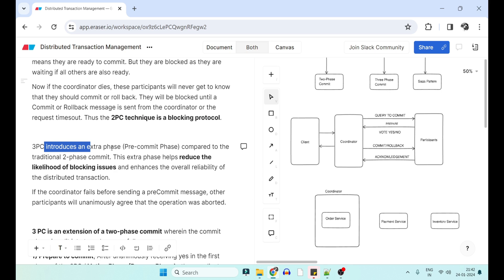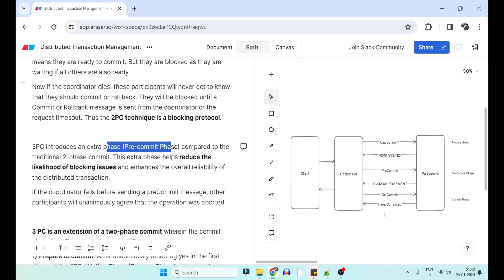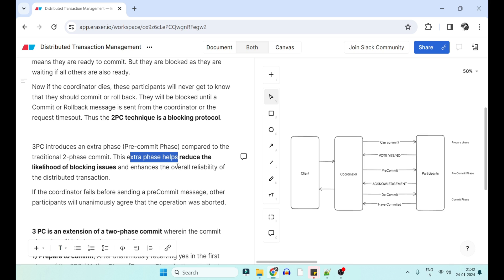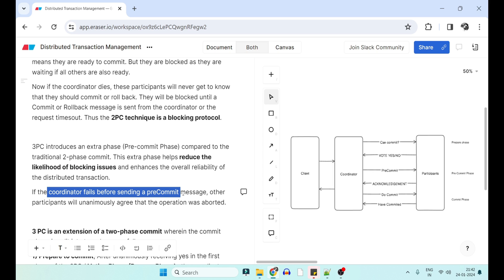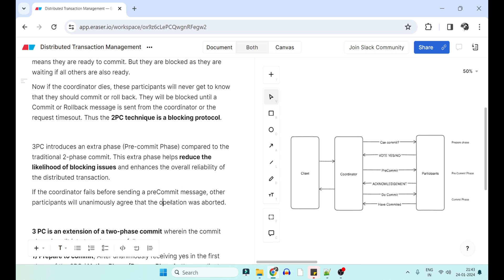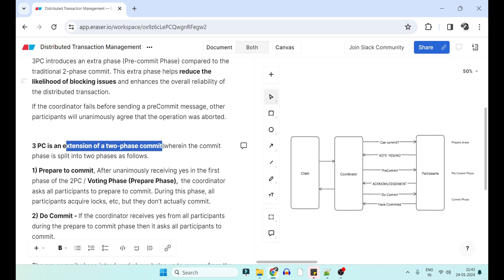3PC was introduced with an extra phase in the commit stage. With three phase commit, an extra pre-commit command is sent from the coordinator to participants, so that if the coordinator dies in the pre-commit phase itself, participants do not have to block — by default they assume it is an abort and roll back. This extra phase reduces the likelihood of the blocking issue. If the coordinator fails before sending the pre-commit message, all participants unanimously agree the operation was aborted and everybody rolls back.